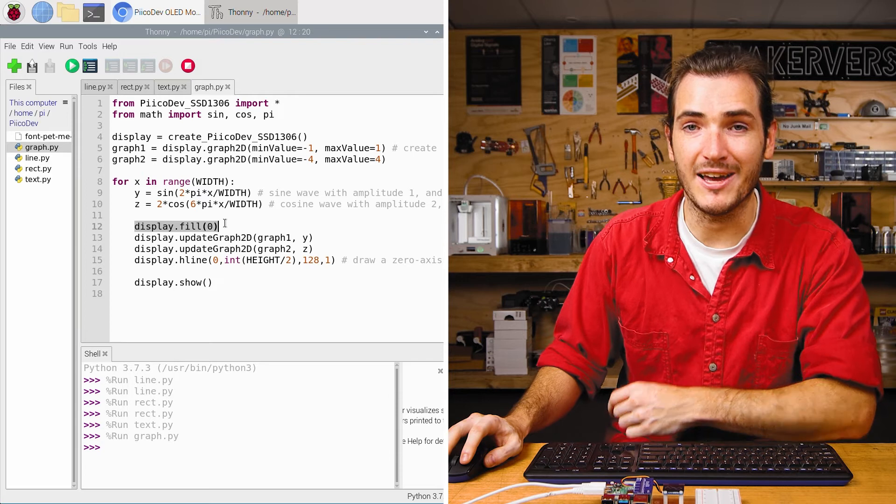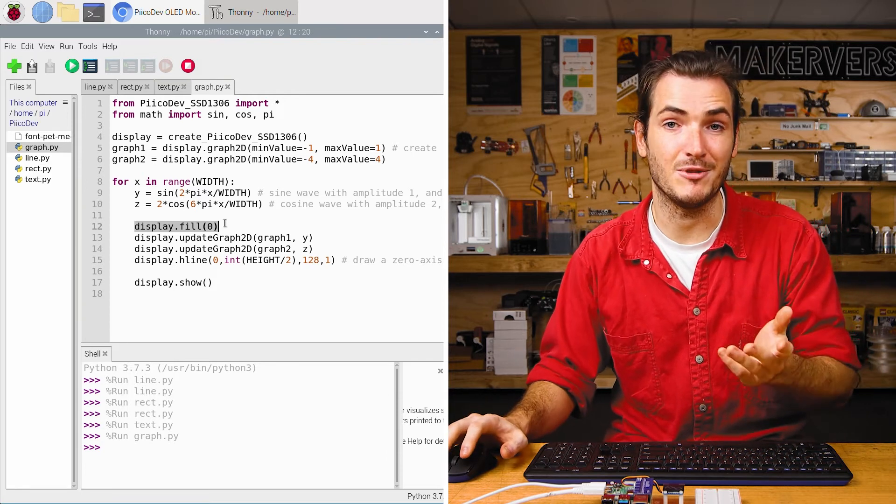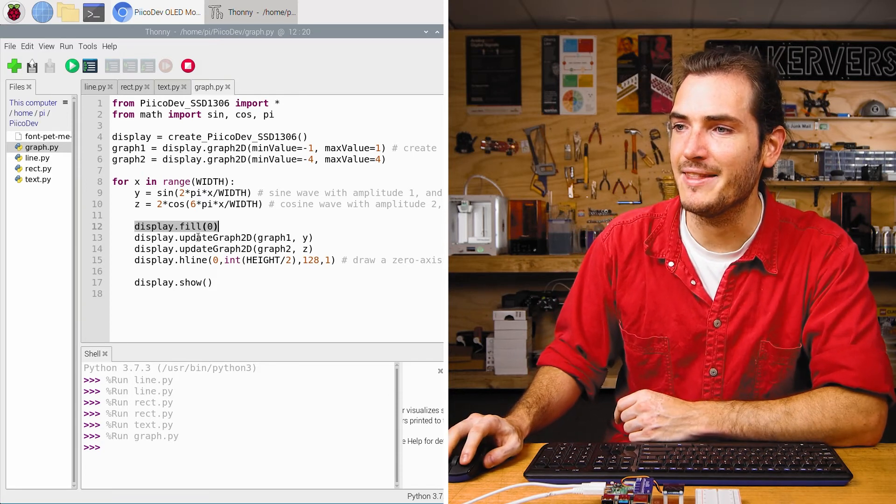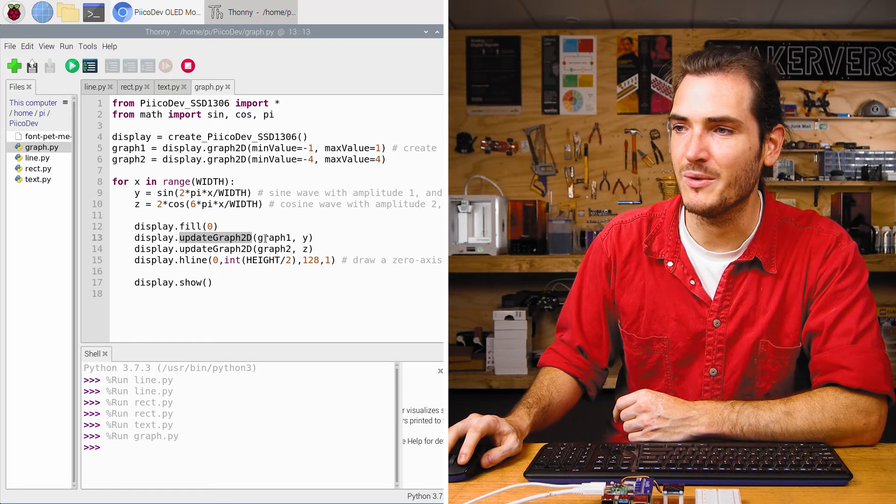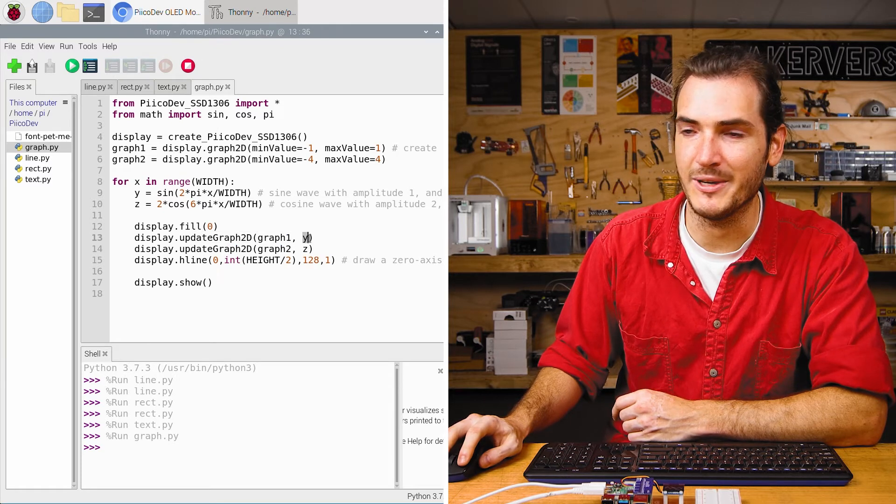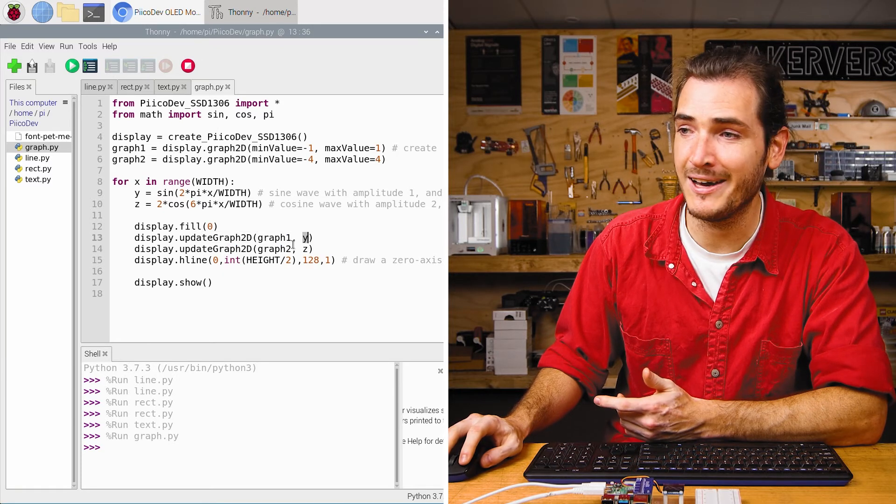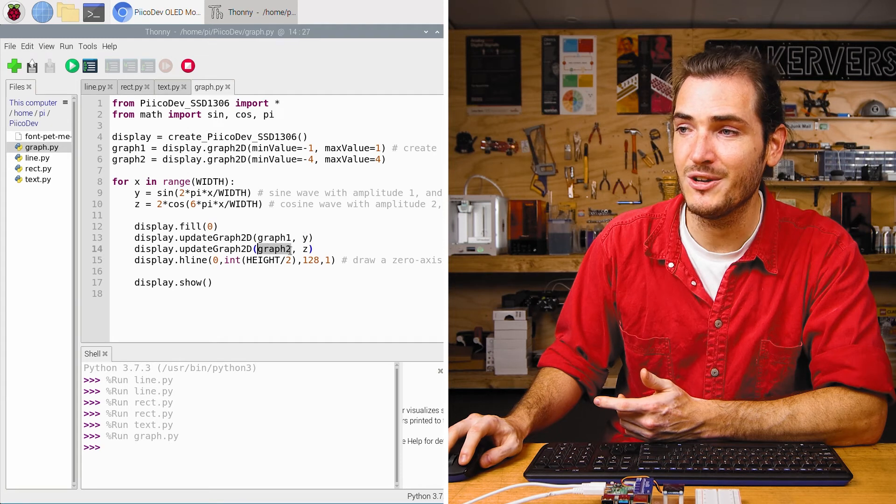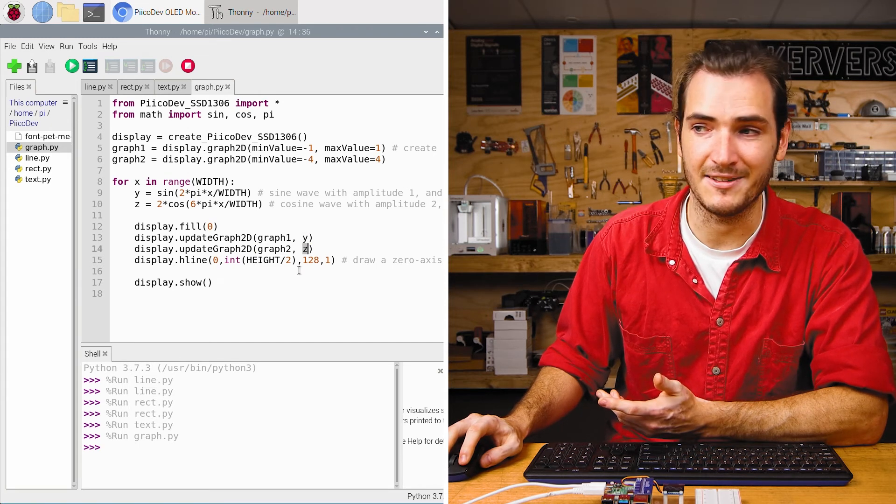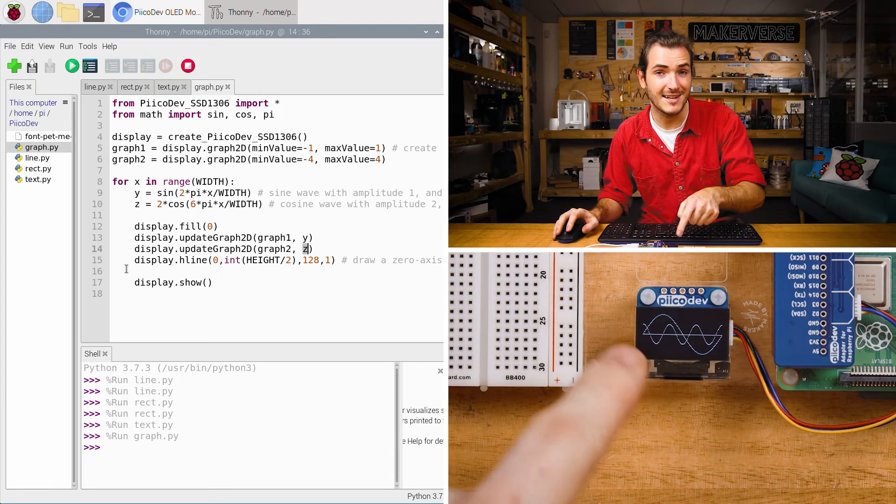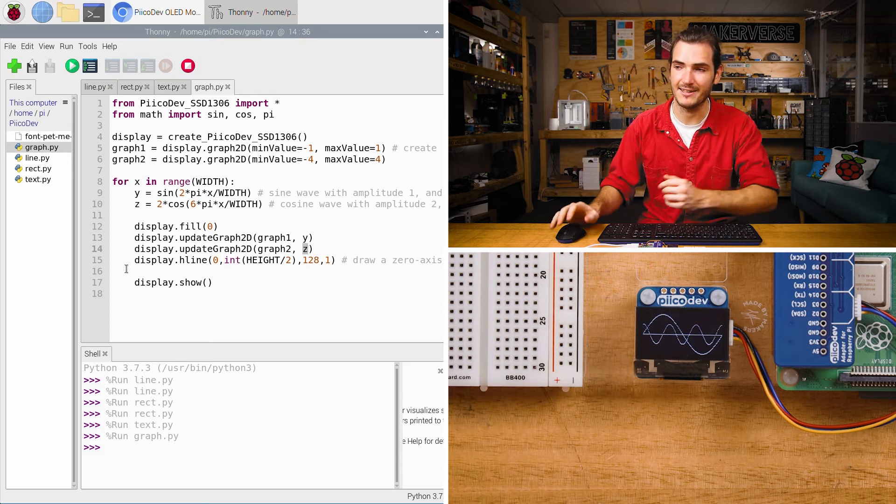We blank the display. It's important to blank the display anytime you're doing animations. And then we update graph 2d. We update graph one with the value we calculated for y and we update graph two with the value that we calculated for z. That allows us to plot these two lines independently and with different scalings.